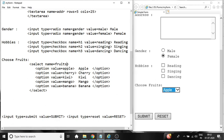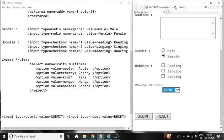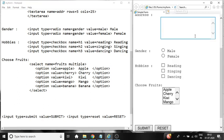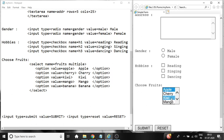So multiple allows the user to select more than one values. Saving with ctrl S. Refreshing the form. Now see here. We can see more than one options over here. So if you want to select more than one option, click on the first option, then press ctrl and click next option. So like this you can select more than one options over here.